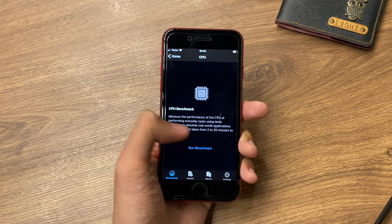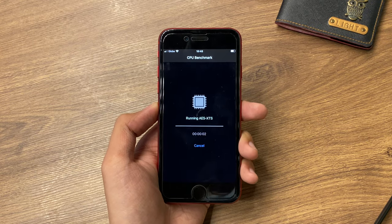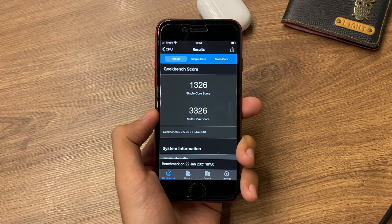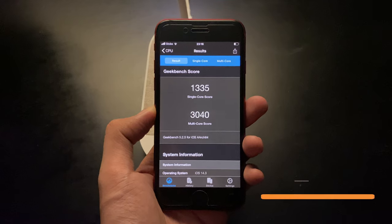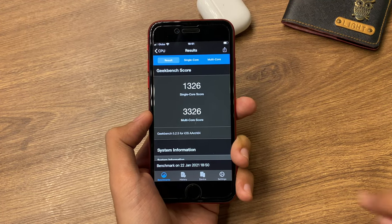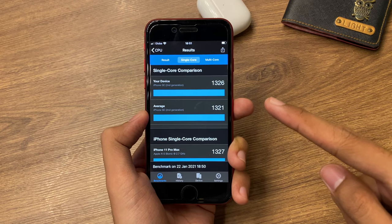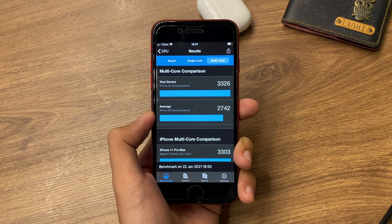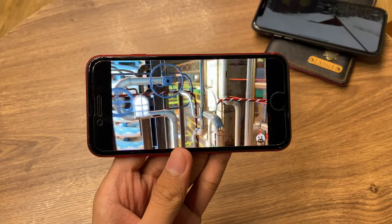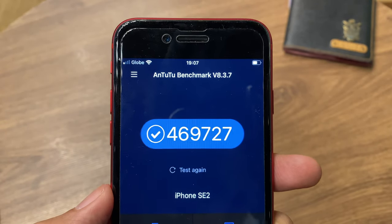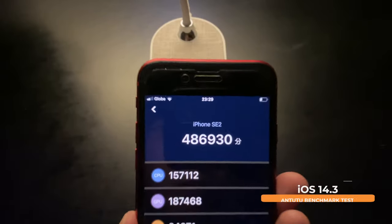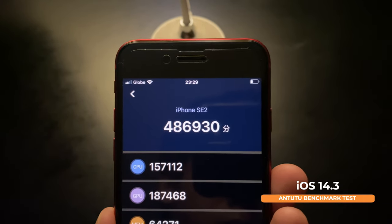Running a performance test using Geekbench on the iPhone SE, we get a score of 1,326 for single-core and 3,326 for multi-core. Comparing that to the previous update, we got 1,335 for single-core and 3,040 for multi-core. In the recent update's single-core scores, we are slightly higher than the average iPhone SE, and in multi-core scores we are still higher than average. Running another performance test using Antutu benchmark, we get a score of 469,727 for iOS 14.4, while the previous update on iOS 14.3 scored 486,930.